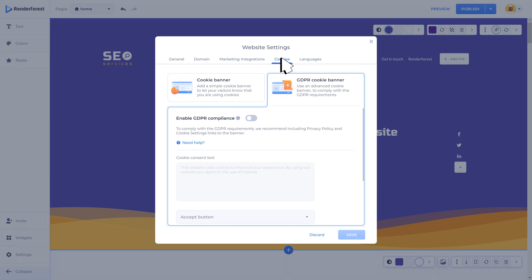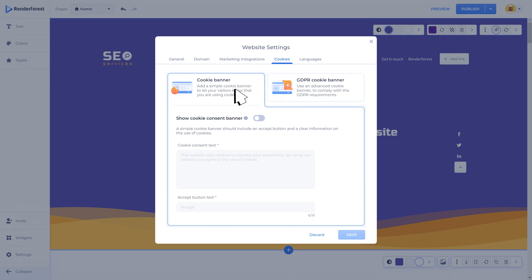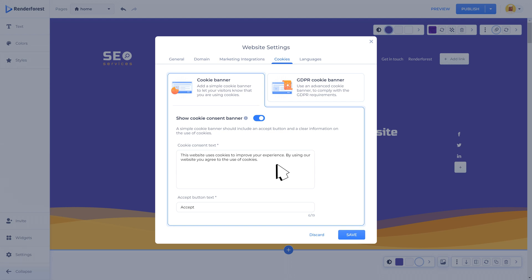In the cookie settings tab there are options for cookie banners and to enable GDPR compliance. With this simple cookie banner option you can inform the site visitors that you are using cookies. Let's enable the show cookie consent banner toggle and customize the cookie consent text. This is already a ready-made text you can use, then adjust the accept button text.